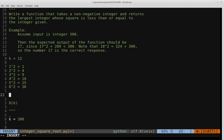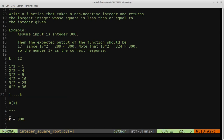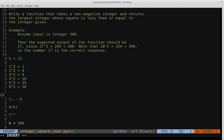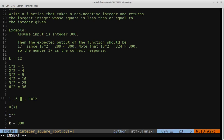We start by defining our bounds. Low is set to 0 — the first element in our list from 0 to k. High is set to k, which in our example is 12. We then loop while low is less than or equal to high, and calculate our midpoint as low plus high divided by 2. Initially for k=12, that gives us a midpoint of 6.